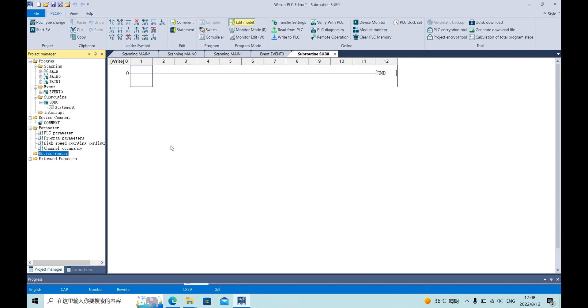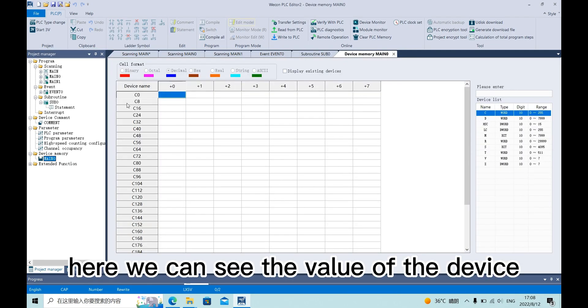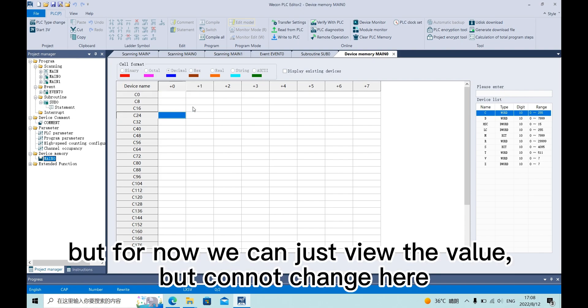Device memory. Here we can see the value of the device. But for now we can just view the value, we can't change here.